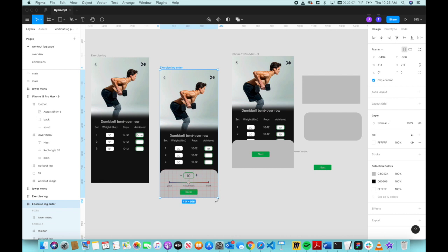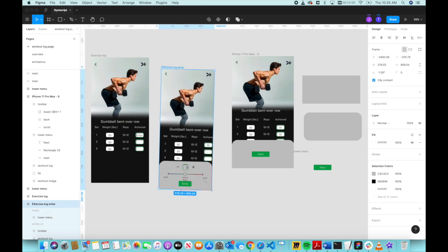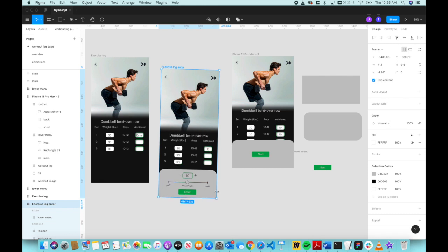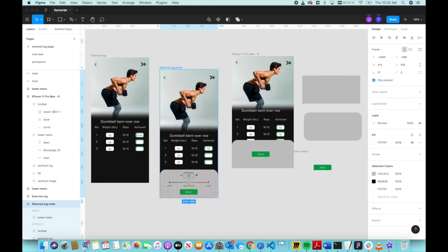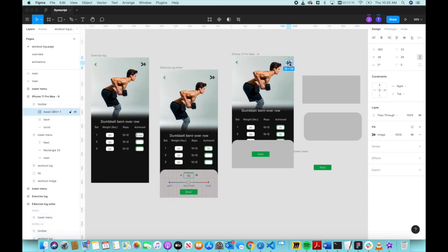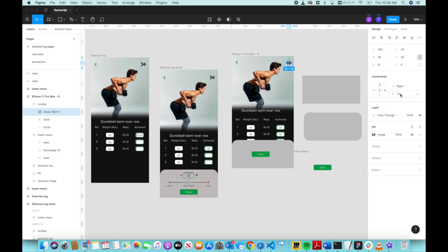So how do we do it? To do that, you just have to select the logo or whatever element it is and go into the Design tab. Under Design, go to Constraints and constrain it to wherever you want it to stay.